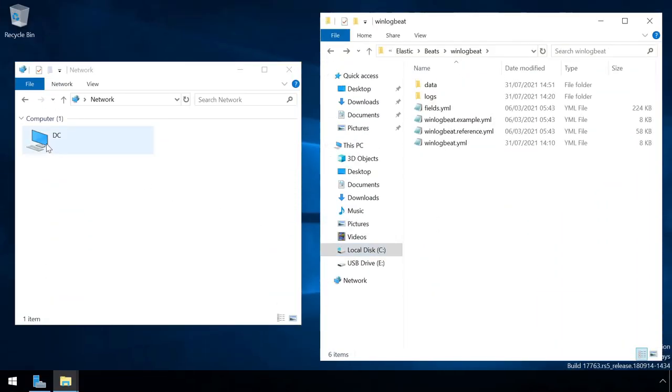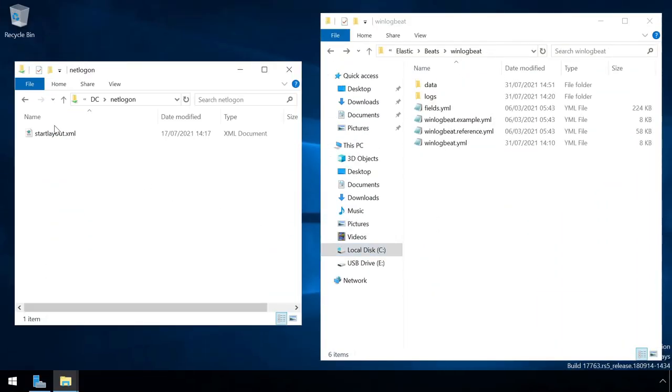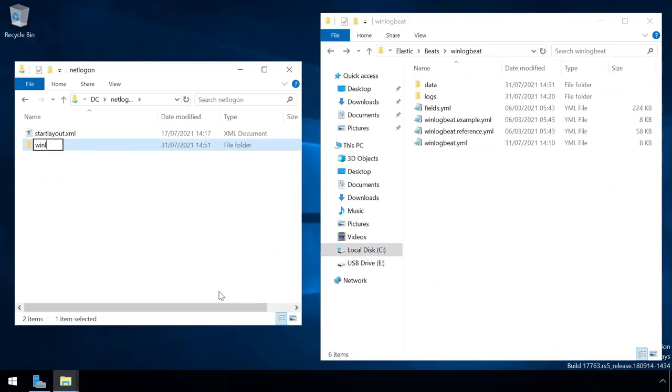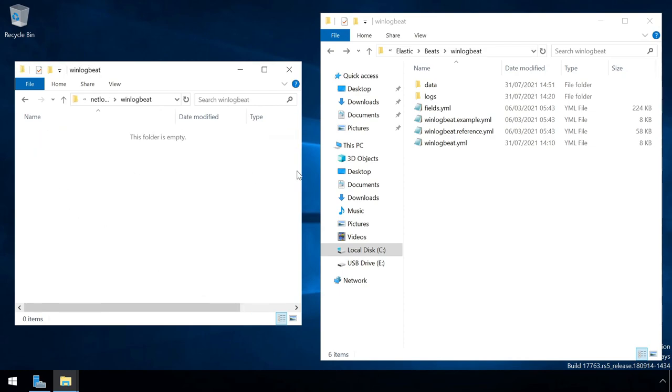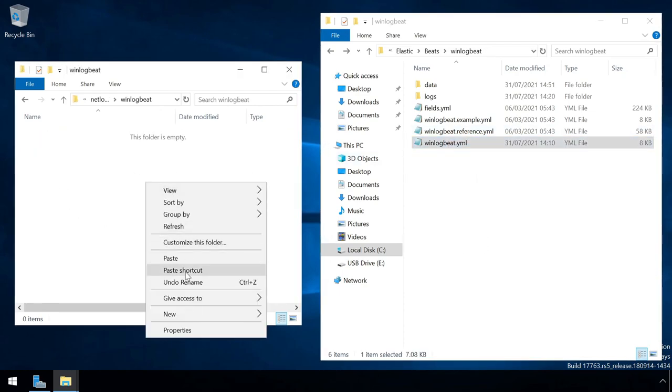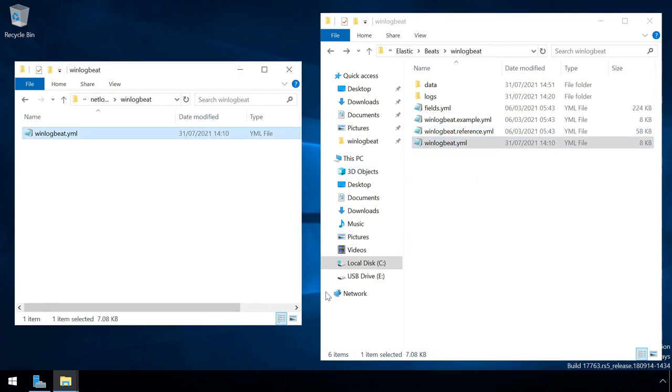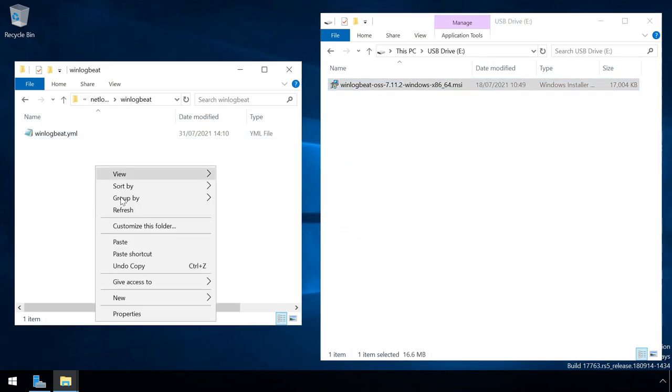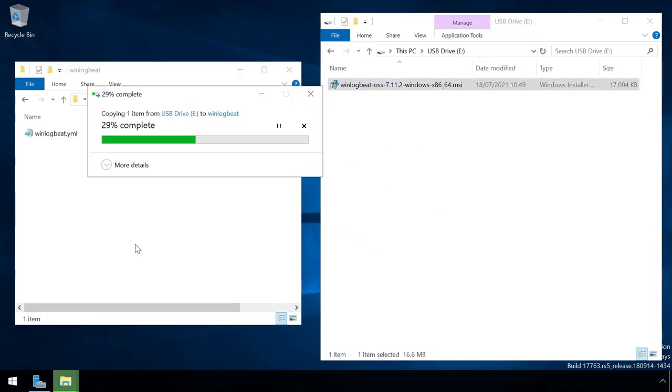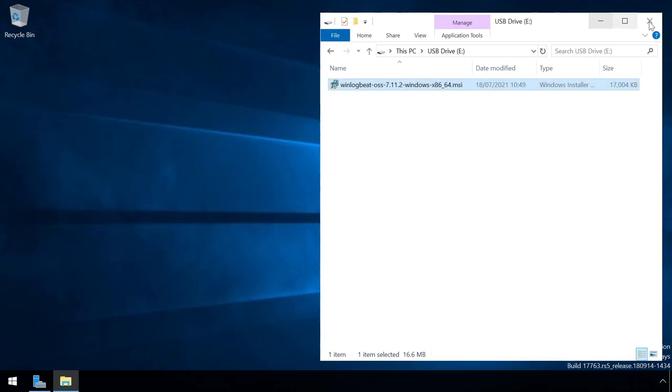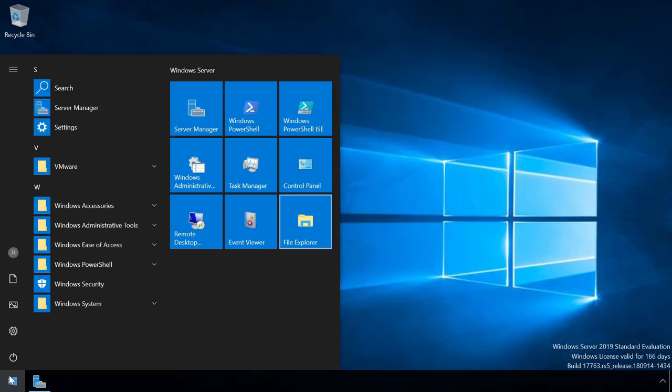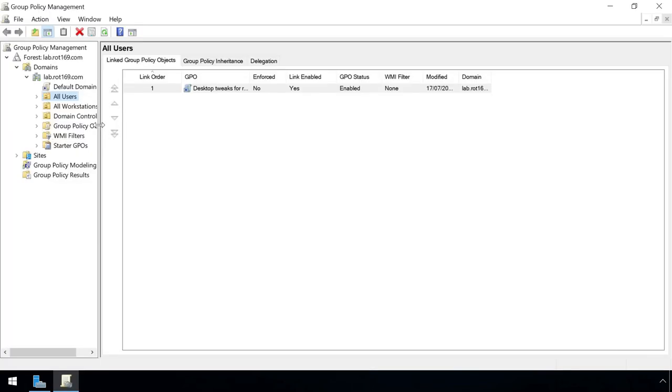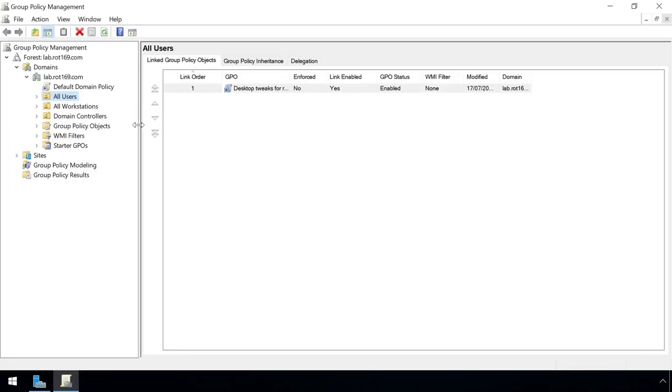To finish up, let's run through how we can deploy WinLogBeat at scale via group policy. The two key files needed are the install.msi and the config file, so let's copy them to the netlogon folder so all client devices can access them. Next up, a new policy is required. I'm creating one here for all of the workstations in this lab.